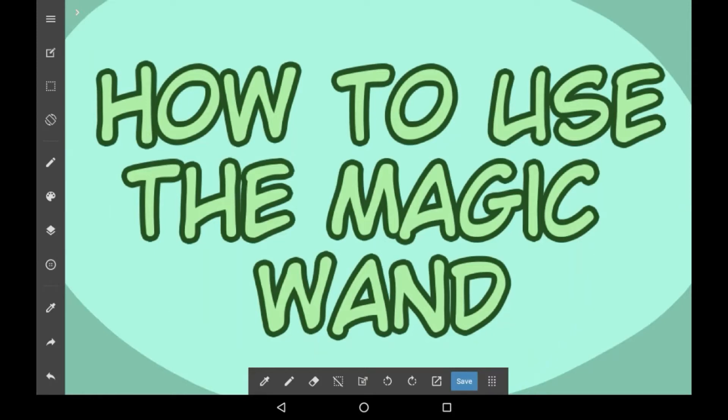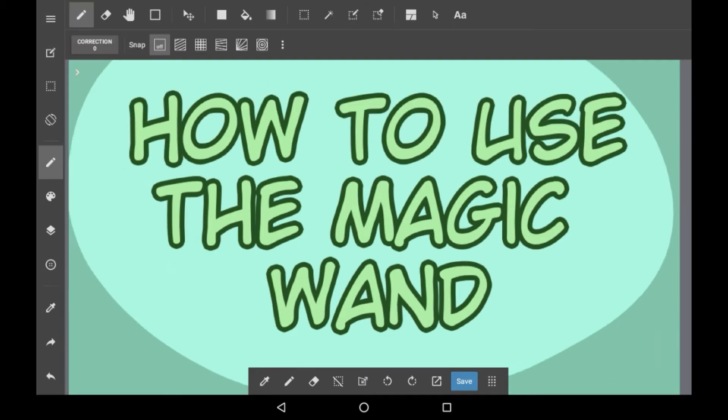Hey everybody, welcome back to my channel, or welcome to my channel if you are new here. In today's video I'll be showing you how to use the magic wand in Medibang Paint, and it was a requested video.